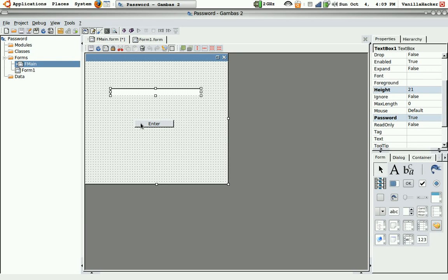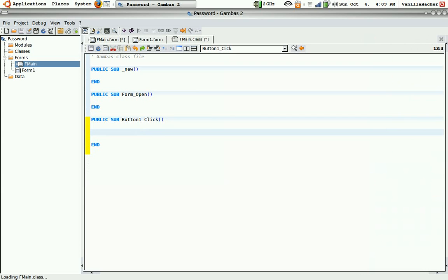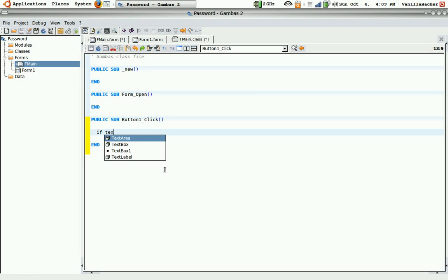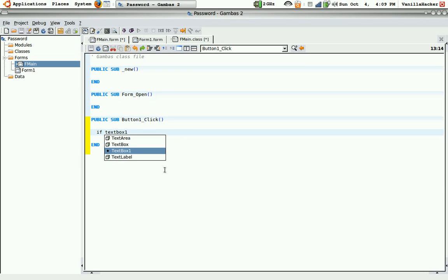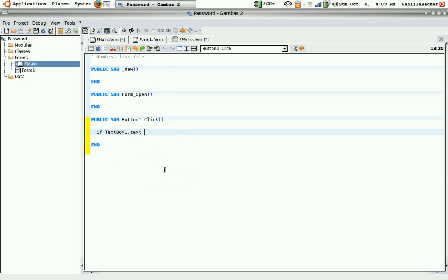So now double click on the button and type if textbox1.text space equals space. Then make it the password you want in quotes. So I'm just going to make pass.